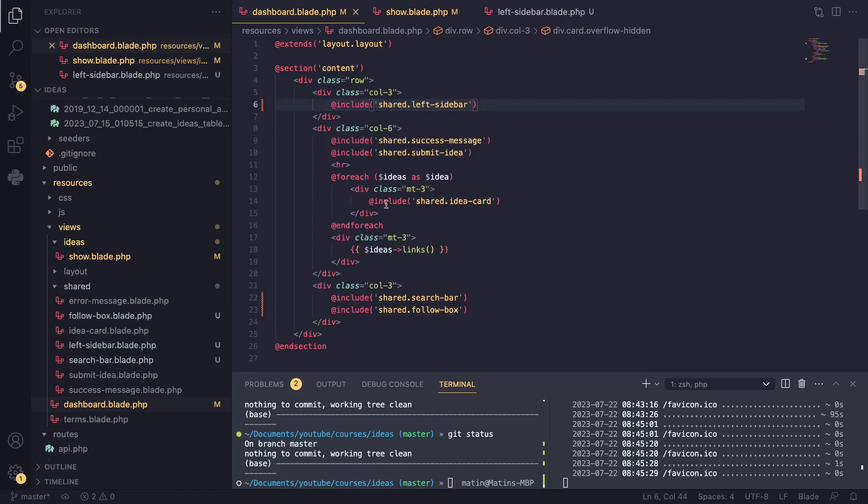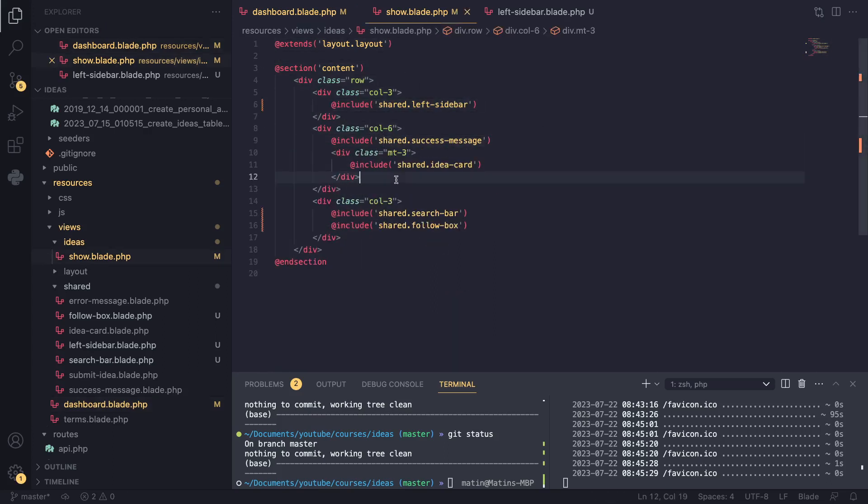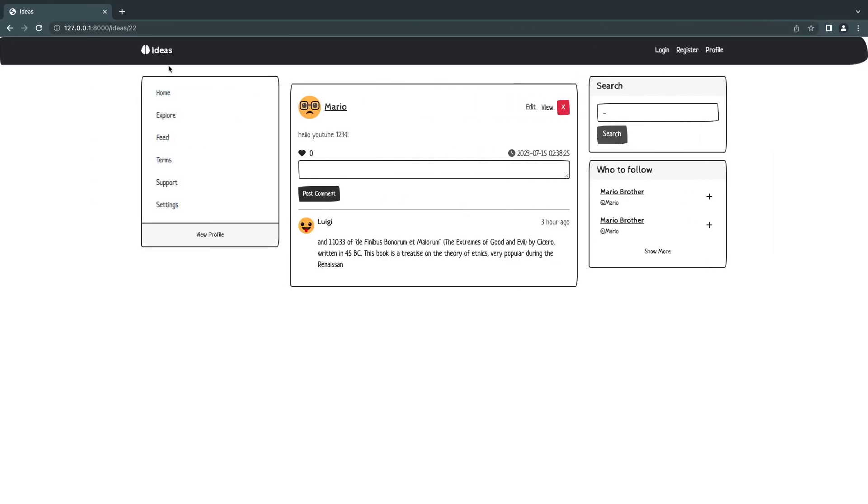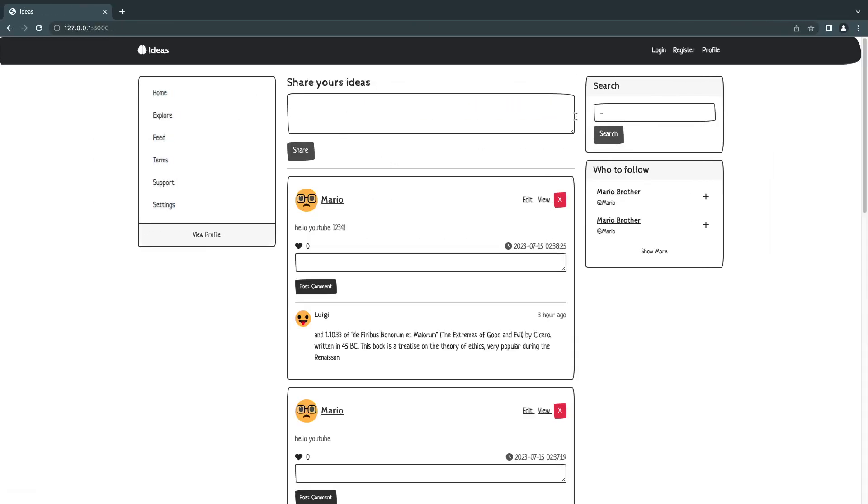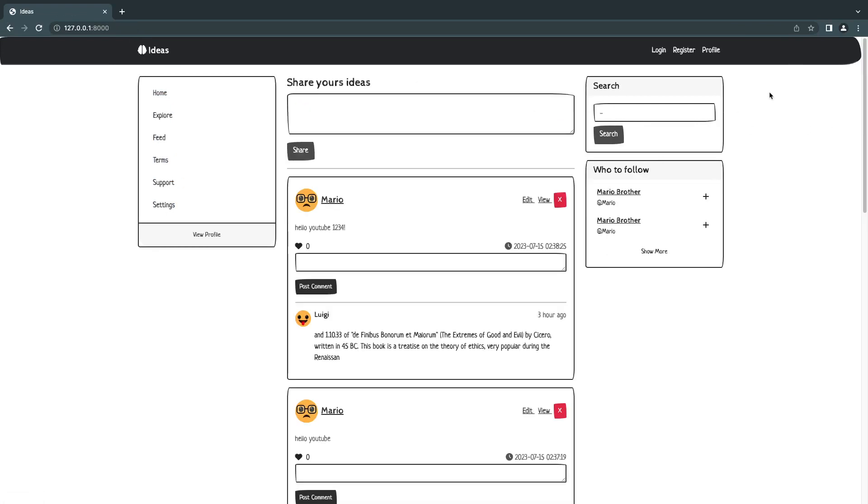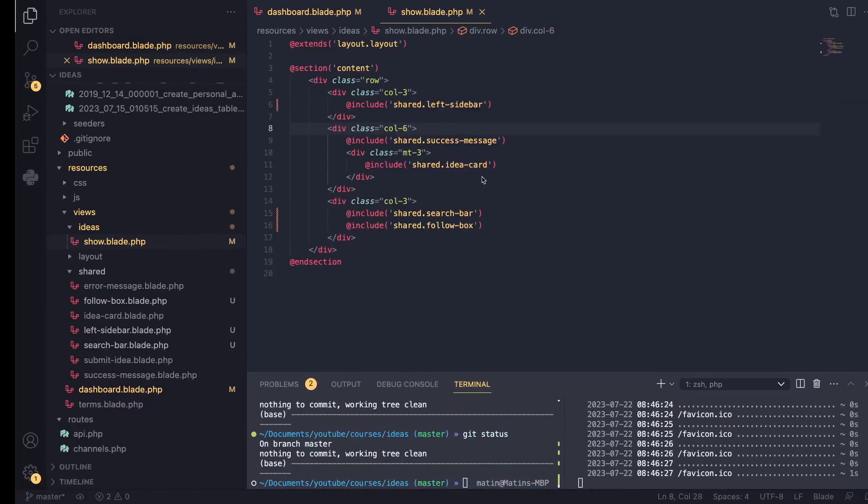And as you can see now, our blade file looks very small, very lean, so easy to read. And yep, same for our show page. Now I like this a bit more. Let's go and just check everything works. We didn't break anything. Yep, everything is working. So let's go and implement our search functionality now.